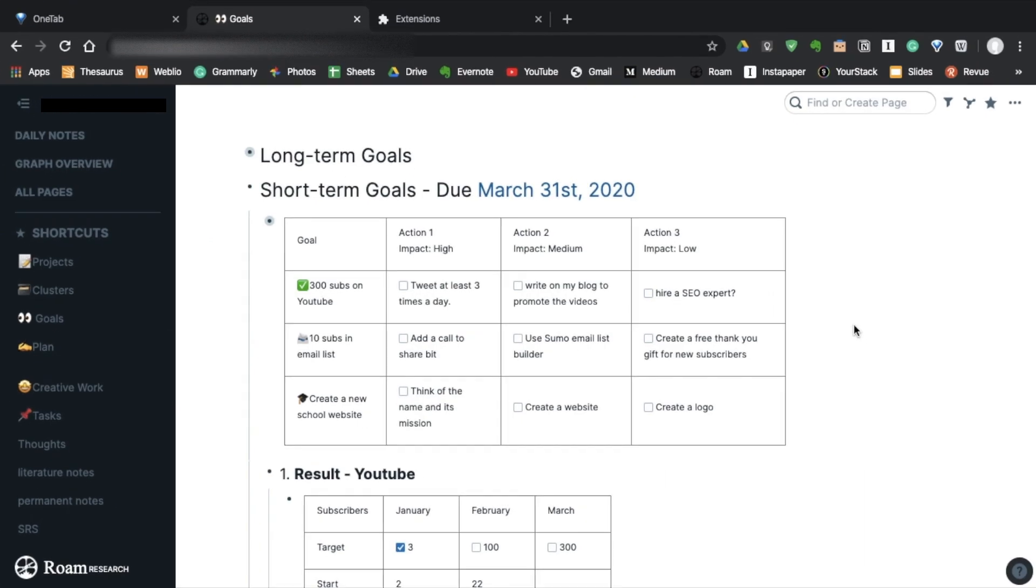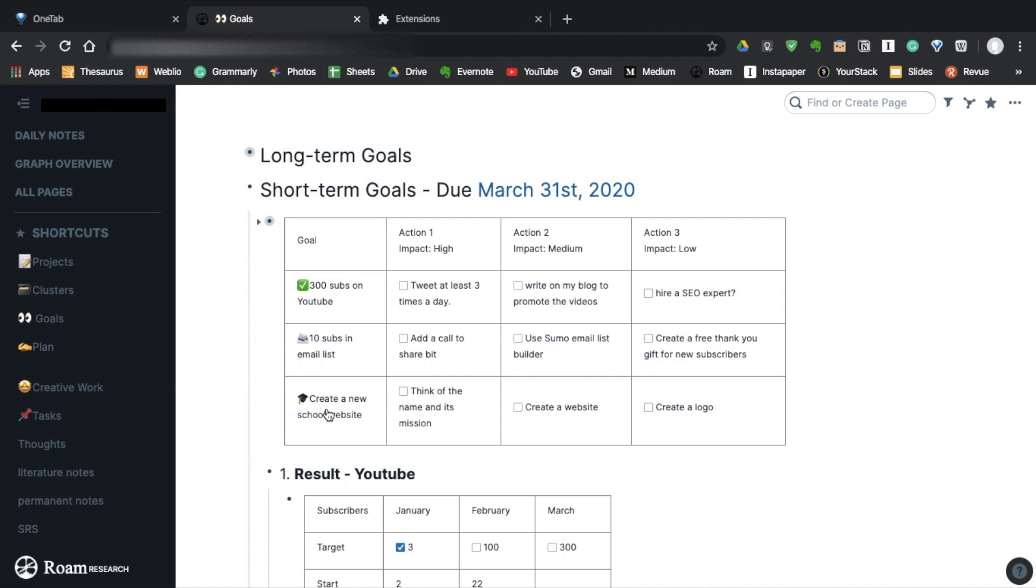My template has two sections. One is a table for all of my goals and actions I'm going to take to achieve the goals. So I have three goals I want to achieve by the end of March: 300 subscribers on YouTube, 10 subscribers to my newsletter, and launching a new website. In each column, I have a few actions I need to take to achieve the goals. Action 1 is the action I think has the most impact. Action 2 is the action with medium impact, and Action 3 is the one with the lowest impact.